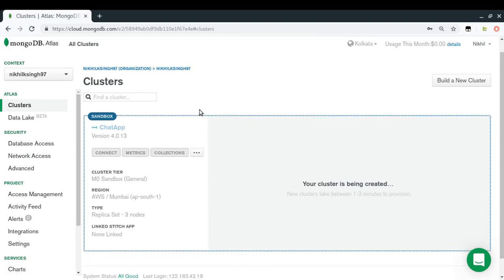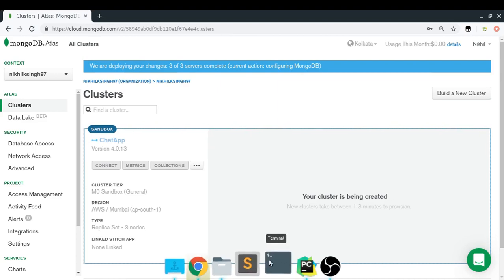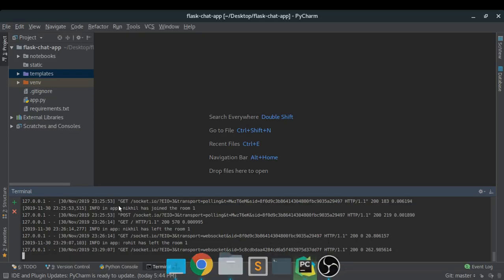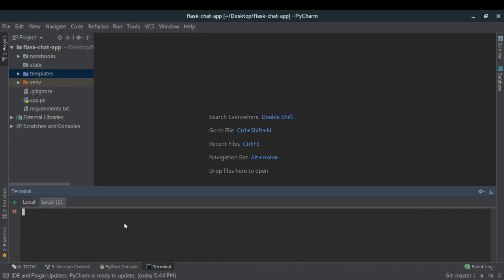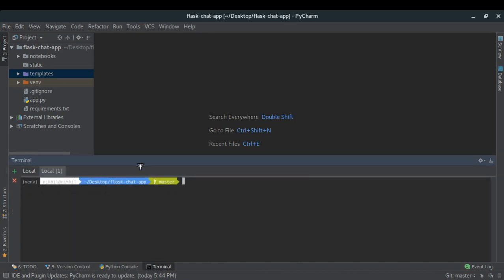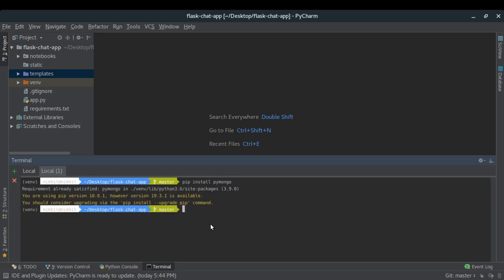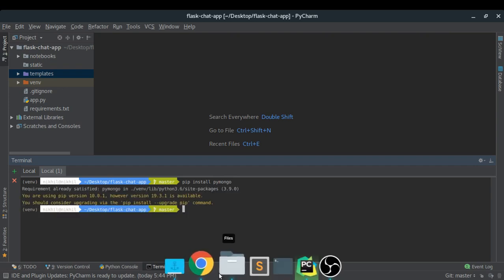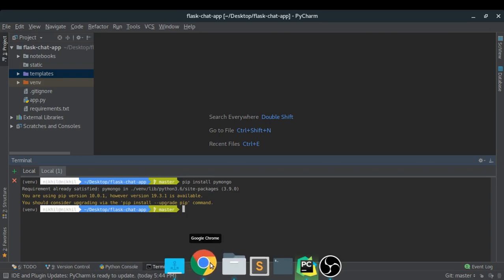While our cluster is getting ready, let's install the Python library we need to connect to MongoDB. The library is called pymongo, so you just need to run 'pip install pymongo'. That installs it in my virtual environment and once done we're ready to use pymongo.